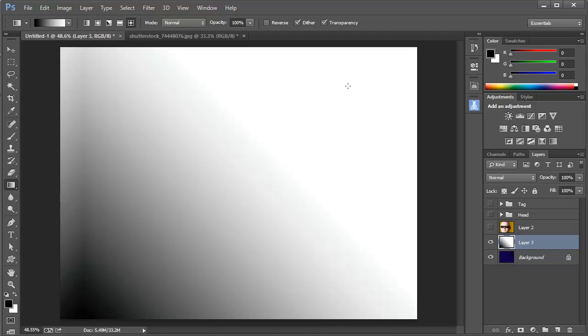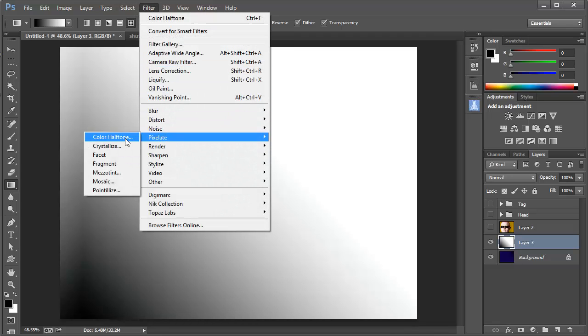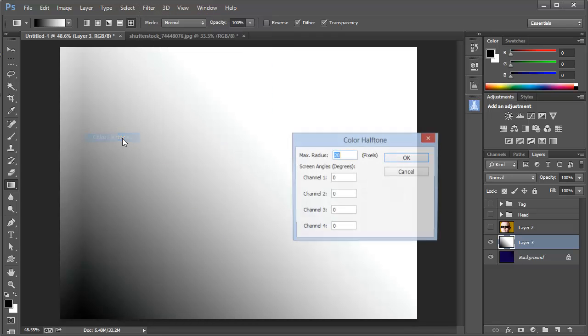Now with that transition in place, I'm going to choose Filter, Pixelate, Color Halftone.